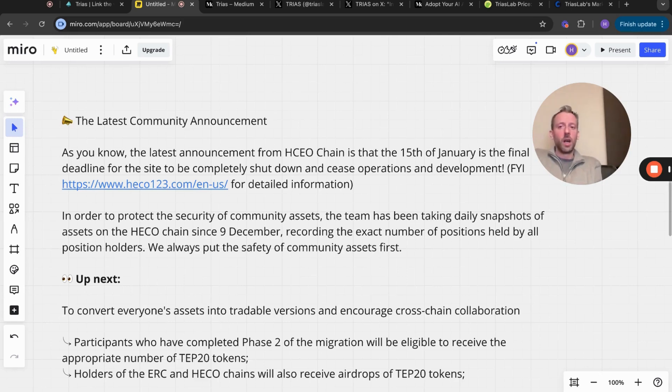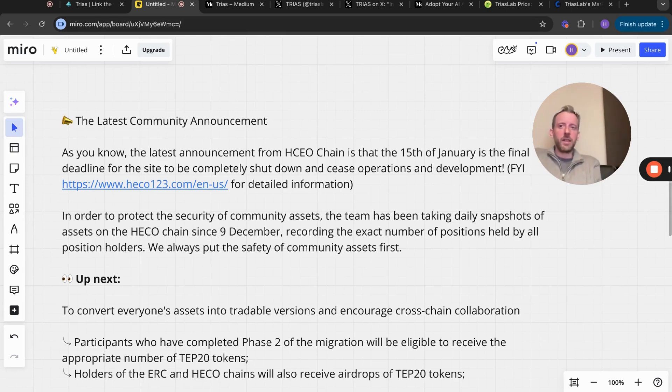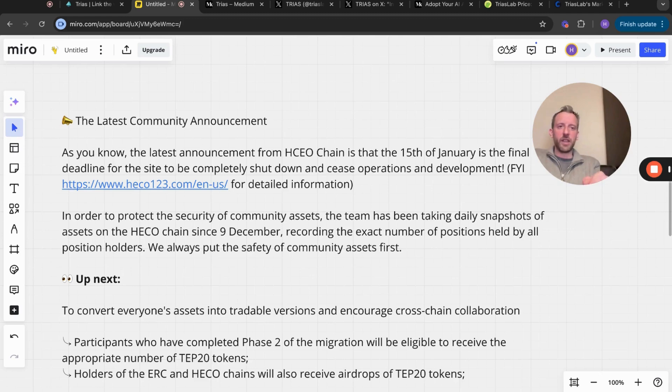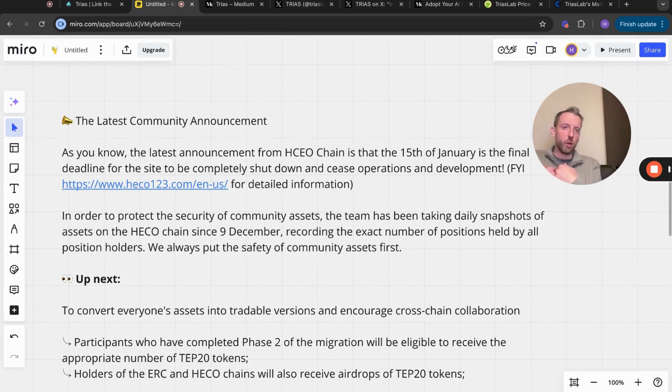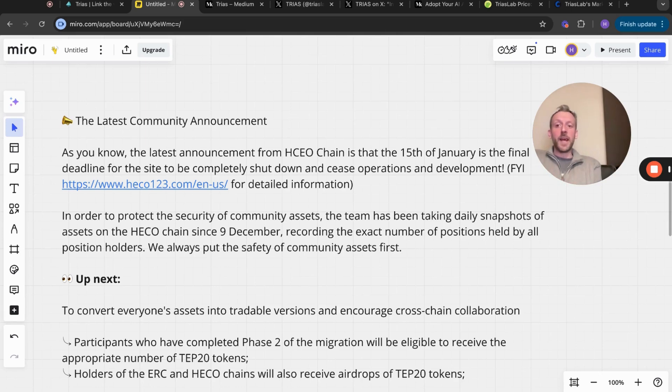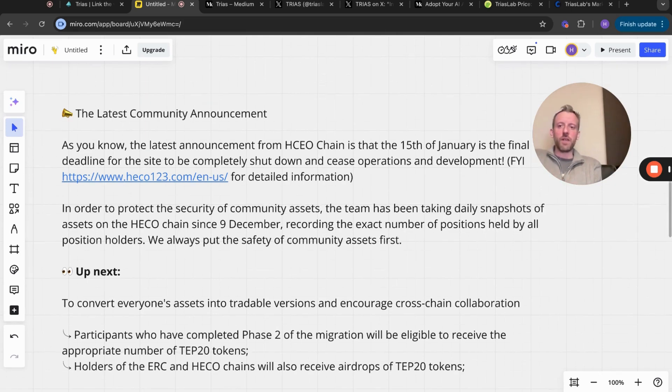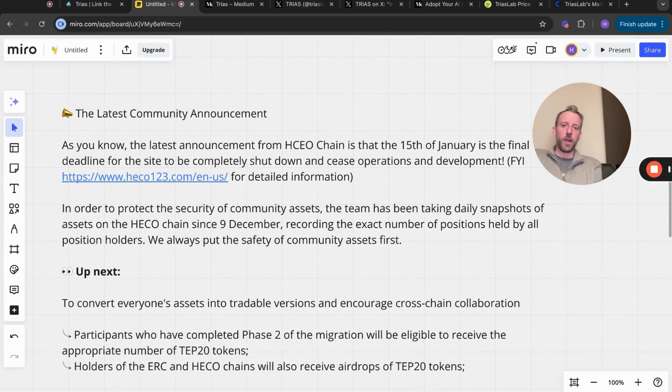You can still buy on MEXC. There's a link to MEXC in the description if you haven't got an account with them. If you sign up through my link I do get a bit of a kickback, so I do appreciate it when you guys do that.